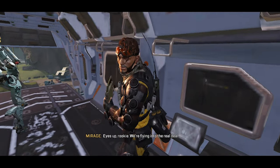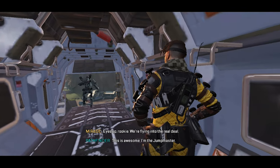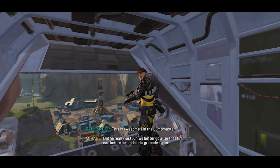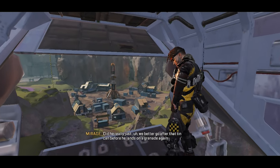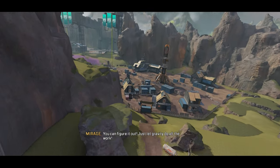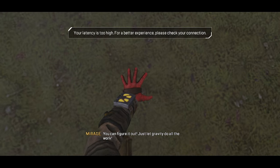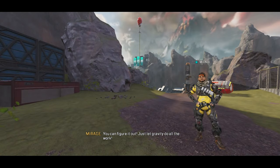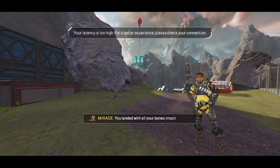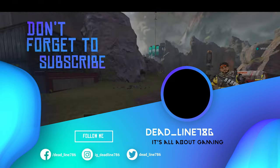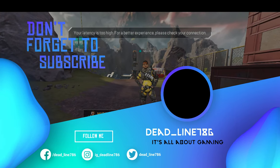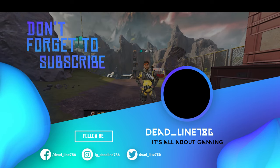All right, eyes up rookie, we're flying into the real deal here — this is awesome! I'm the jump master. Oh you know what, we better just go after that tin can before he lands on a grenade. You can figure it out, just let gravity do all the work, and you land it with all your bones intact. Look, I'm sure you'll make it to the Apex Games, or you know, die in a hot ball of flame — but for now let's just focus on some basics.